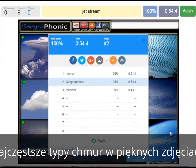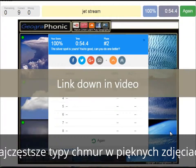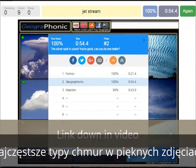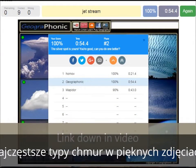Alright, you can play this game yourself. Look in the description of this video to find the link to the game.